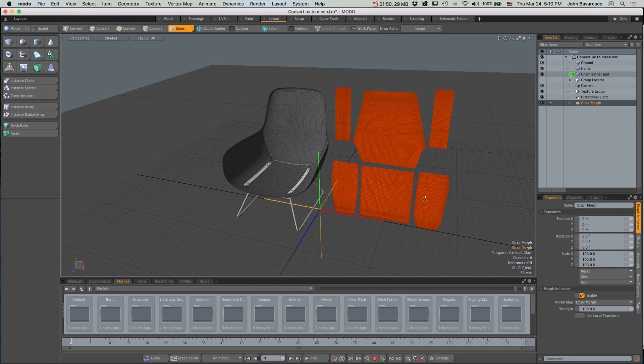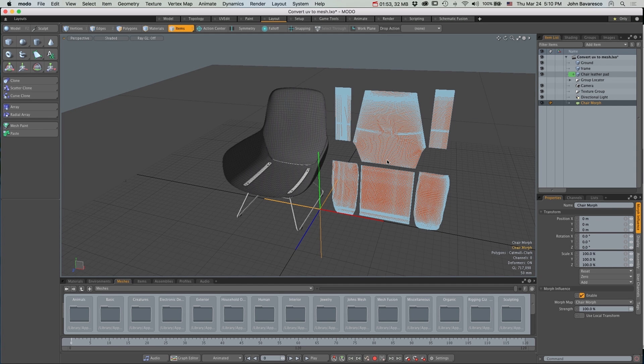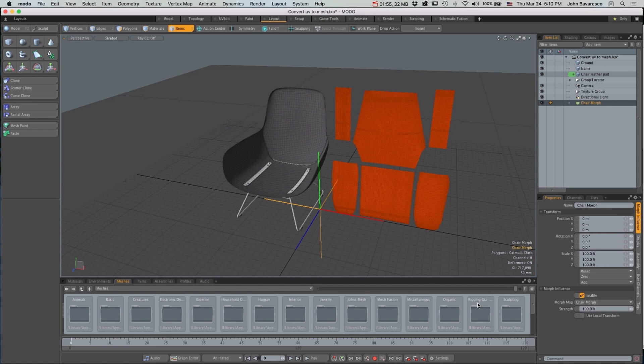Now if you don't see your item deforming, make sure that your deformers are set to On from the Viewports option menu.